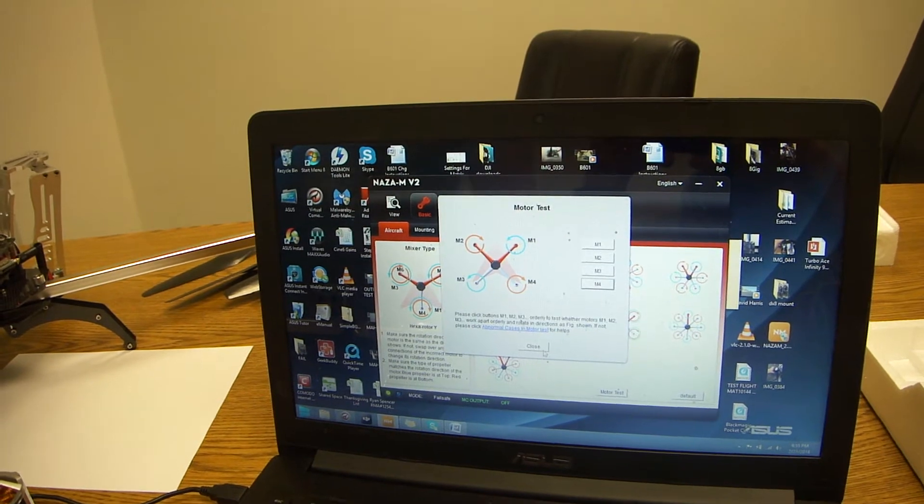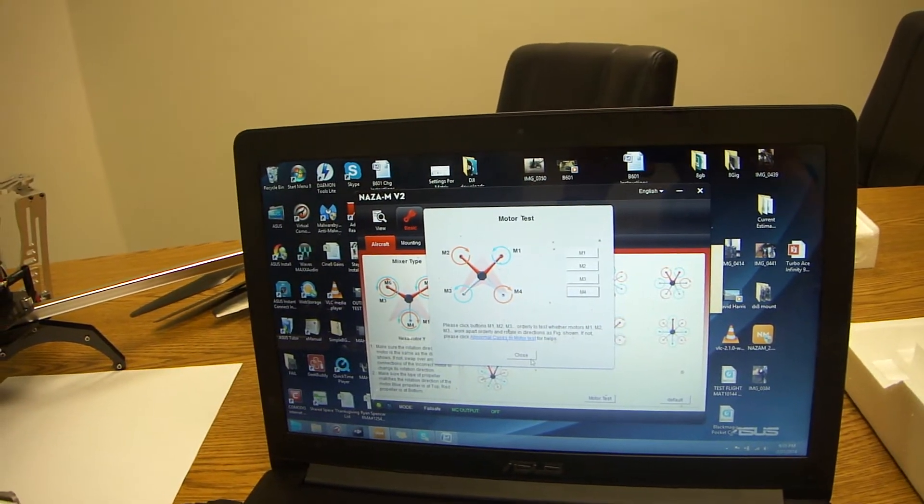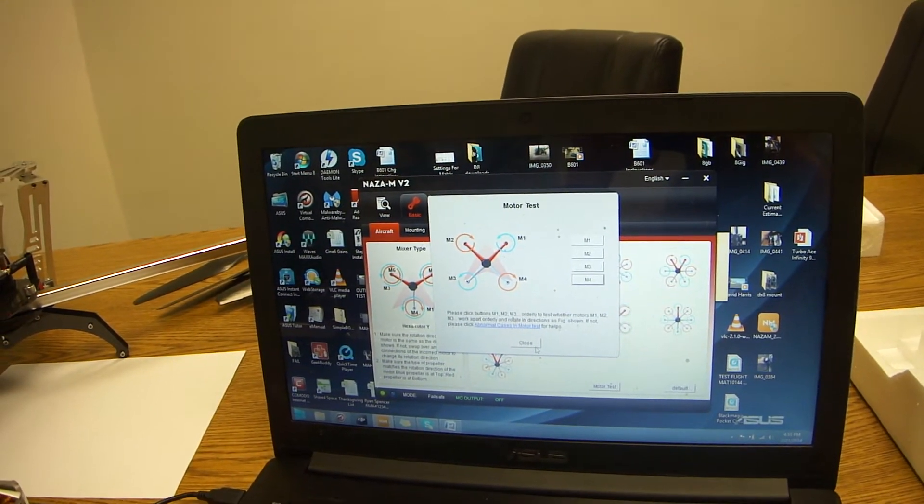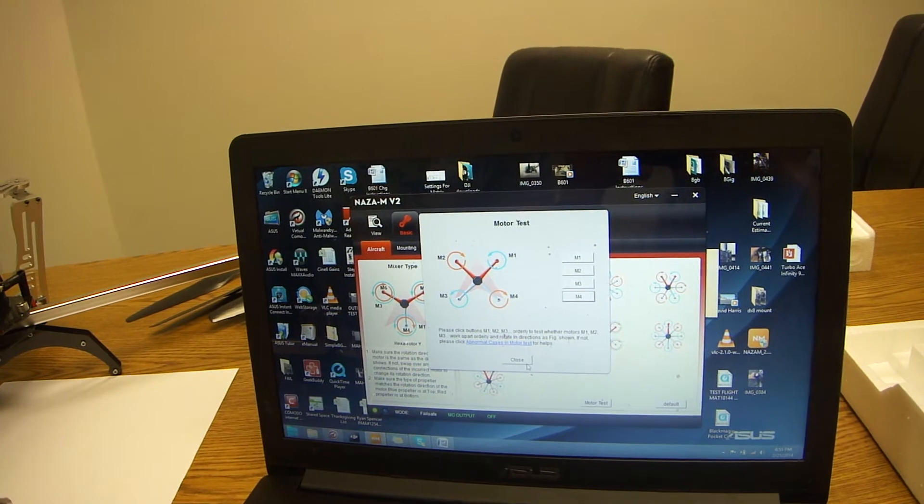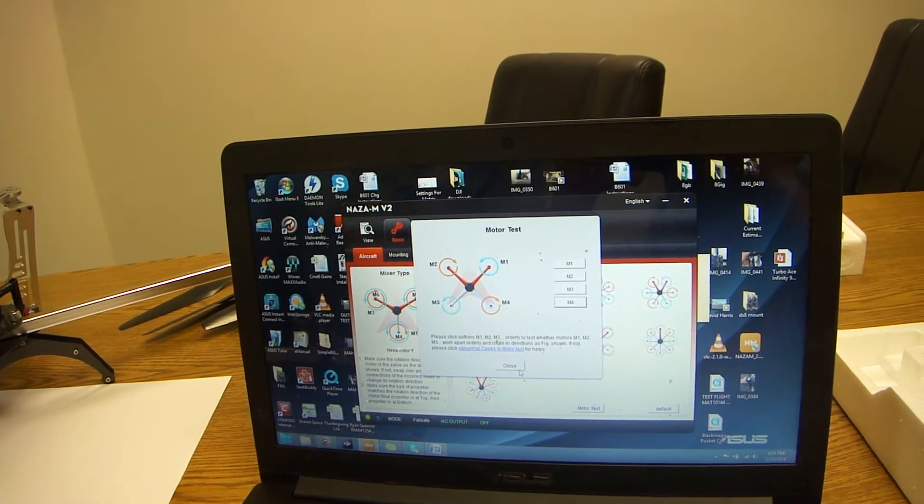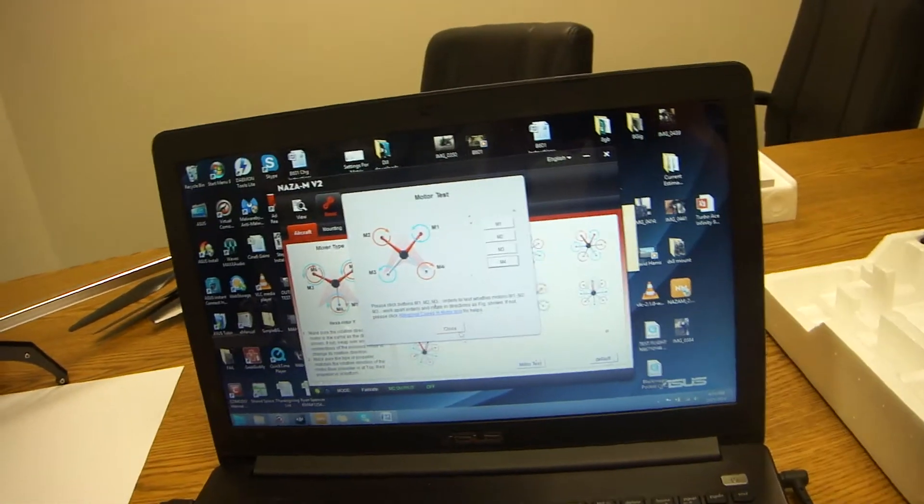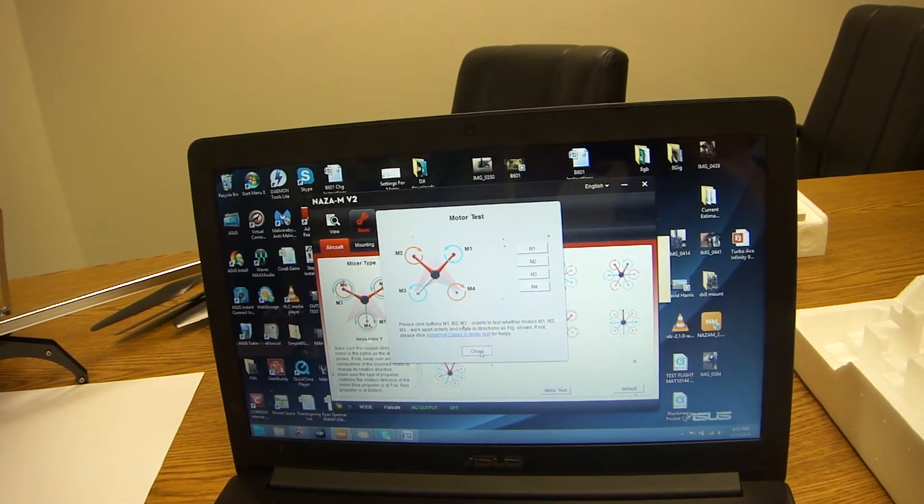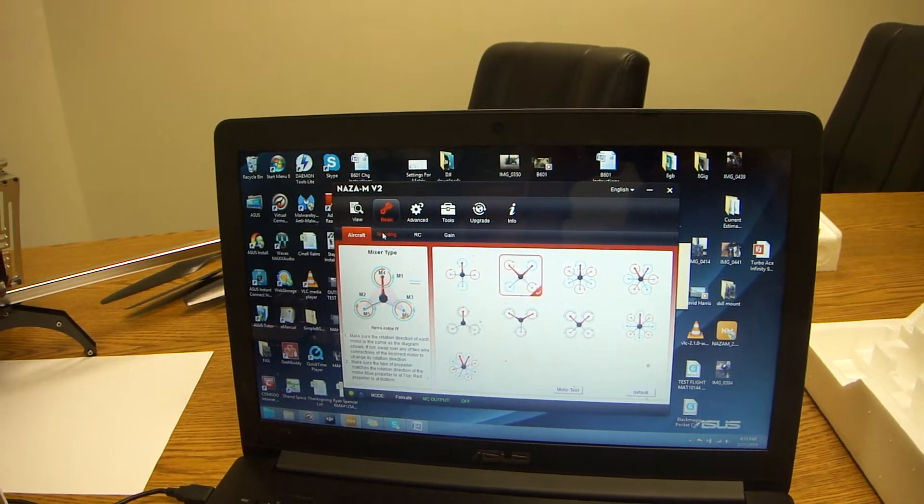Once you verify that, that means you're good to go. If for any reason it's not spinning, you might want to check some of your other settings, which we'll go over in further tutorials.